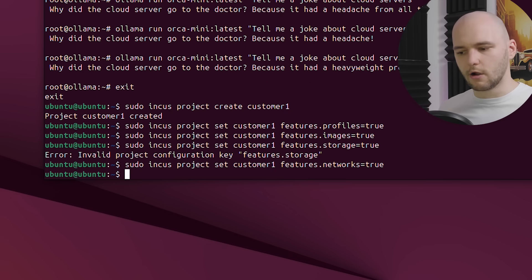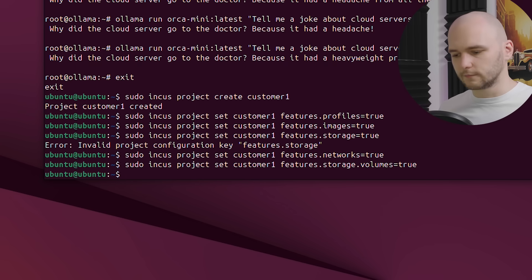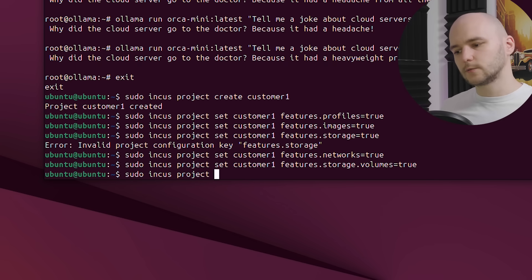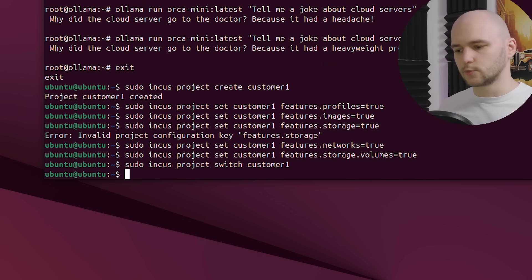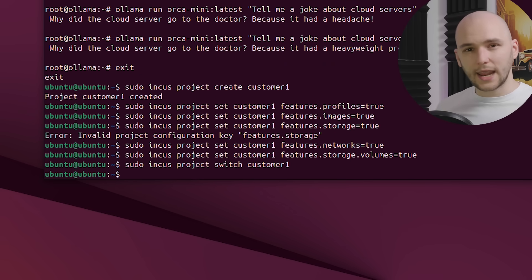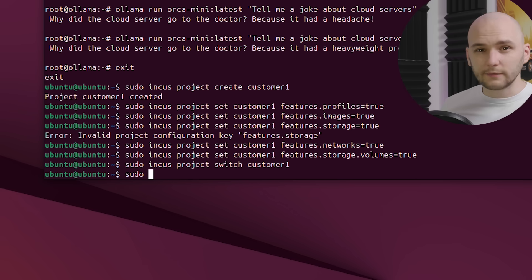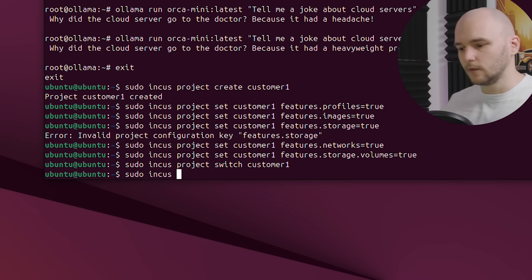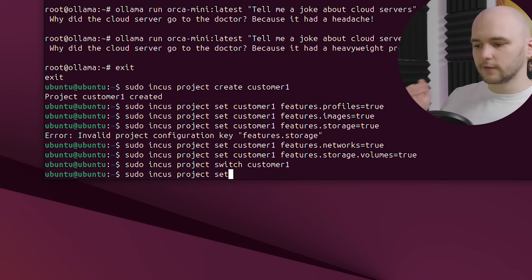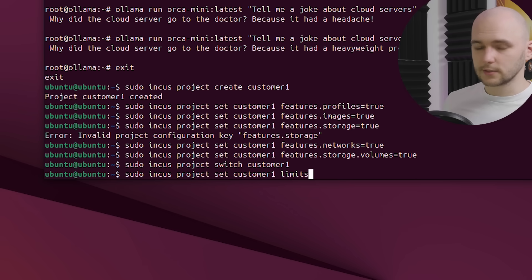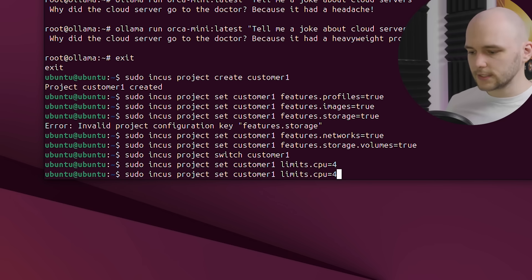It should be storage.volumes instead. Now we can switch into this project. And from here, anything we launch will only be visible inside this project. We can also give our customers limits, so they don't hog all our resources.